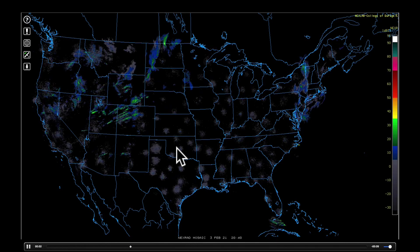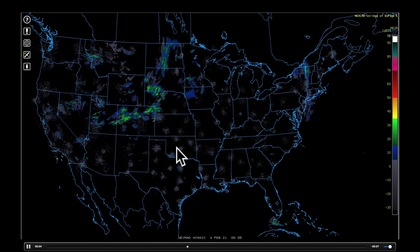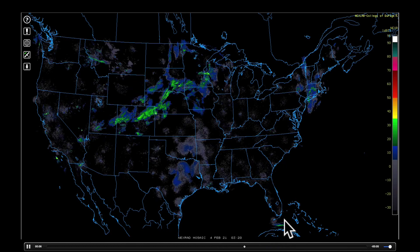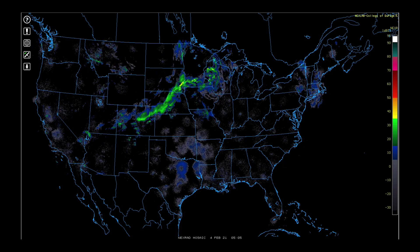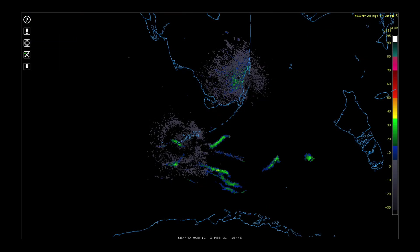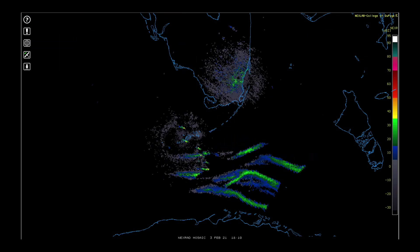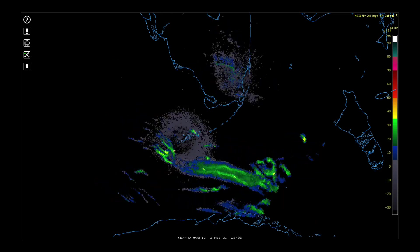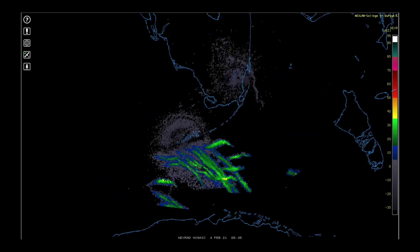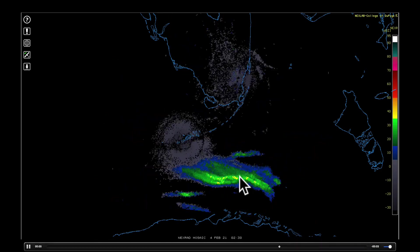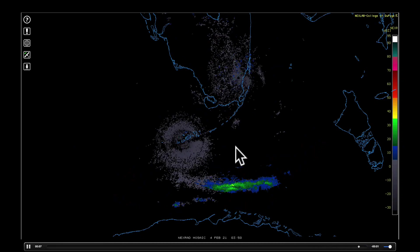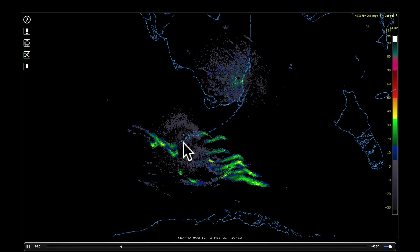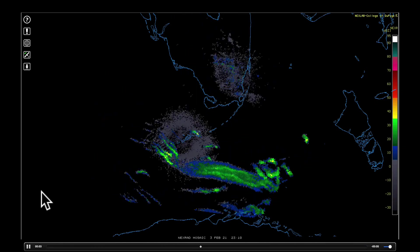While watching the radar animation, I noticed something interesting down in Florida — the radar out of Key West picked up on what must have been some military operations. You can see the chaff blown in the wind showing up on the Key West radar. I just thought you might like to see that.